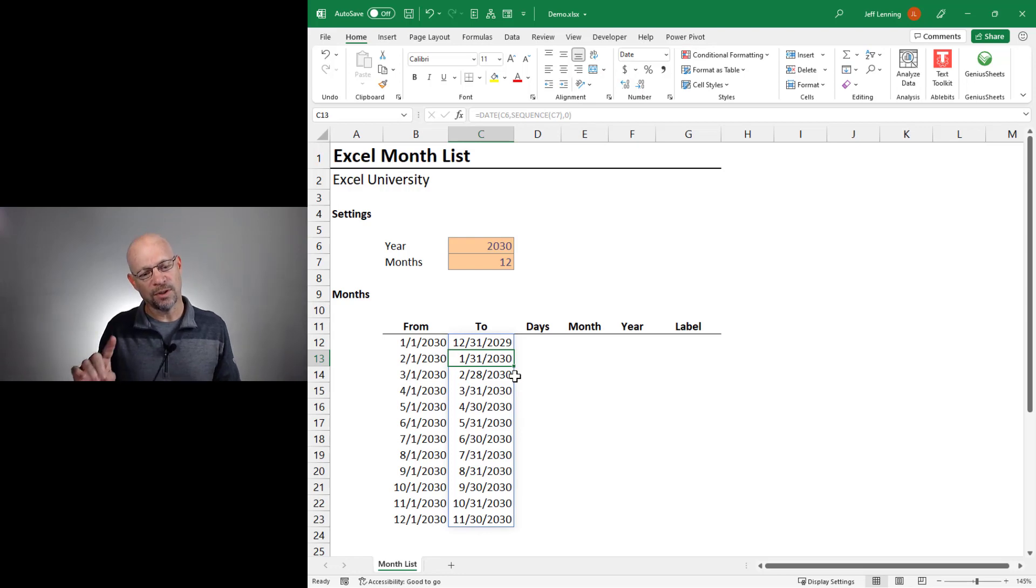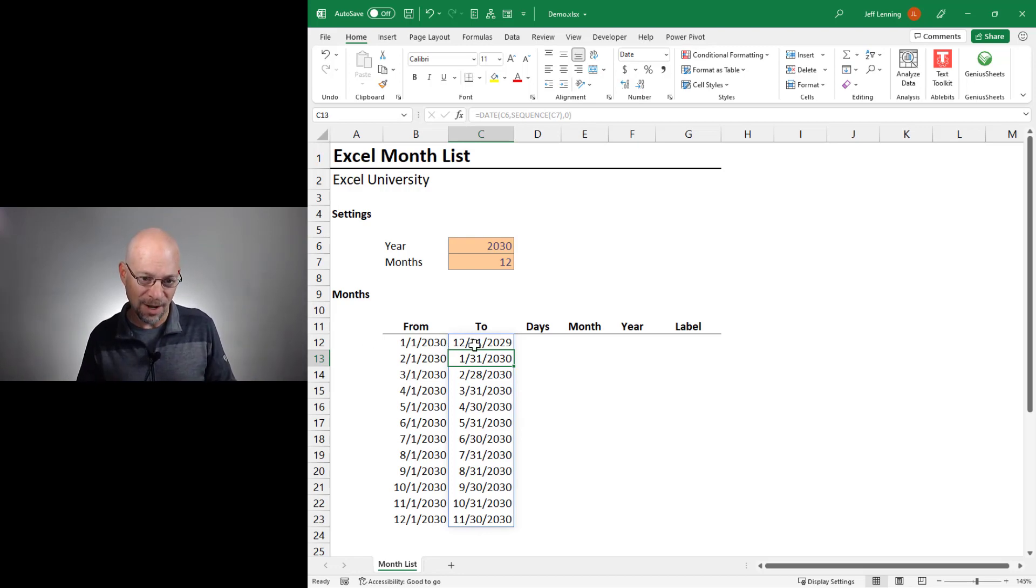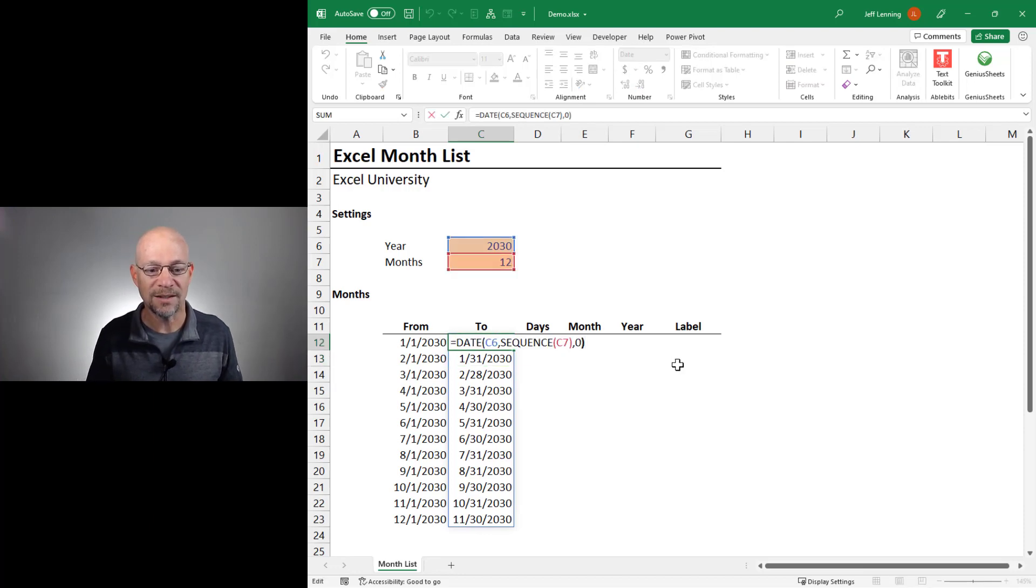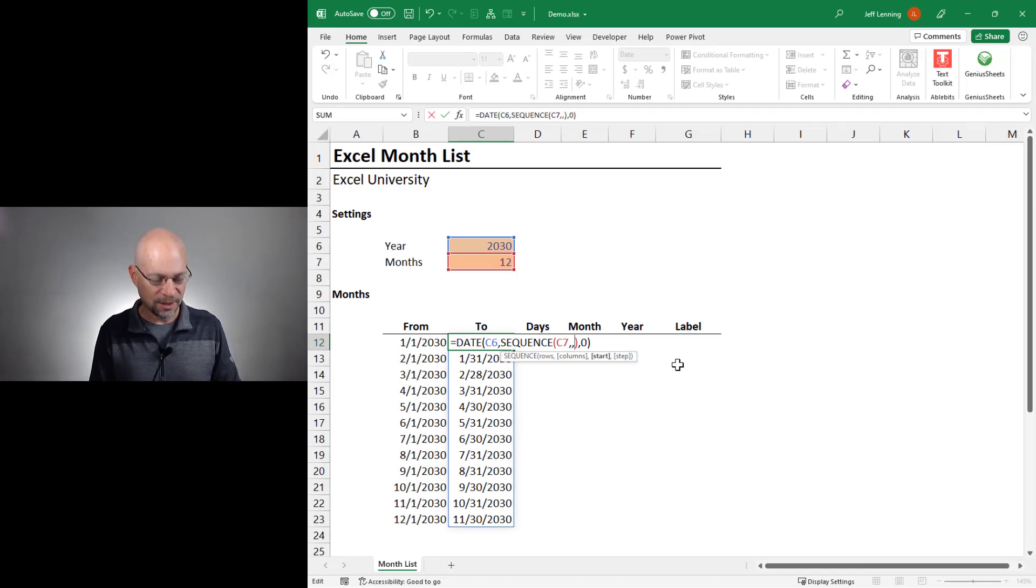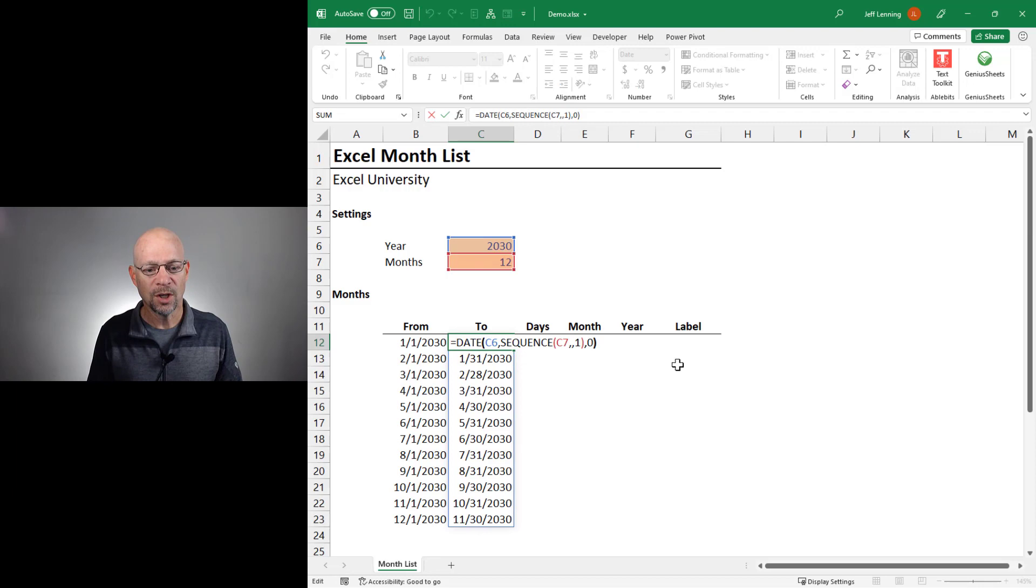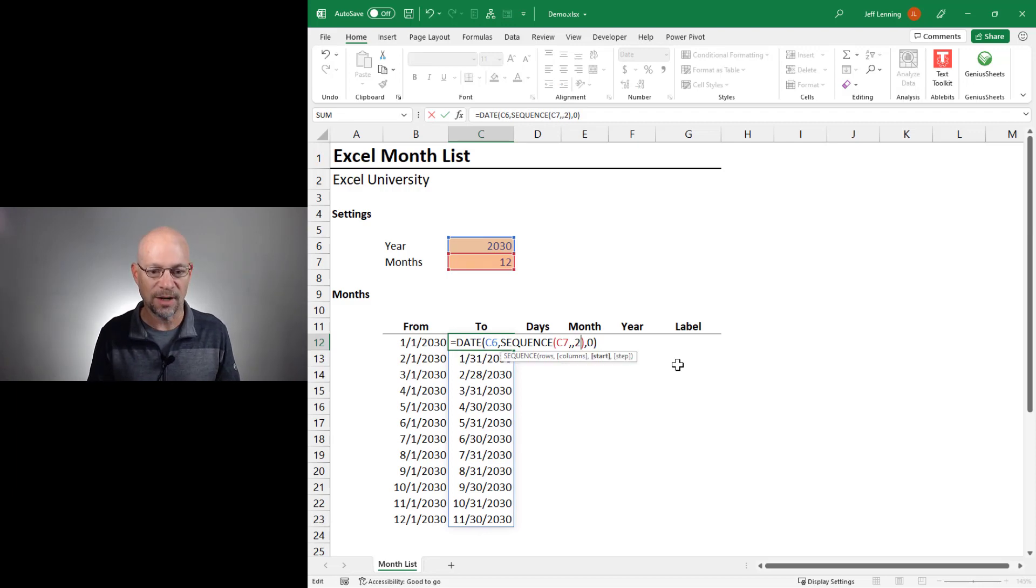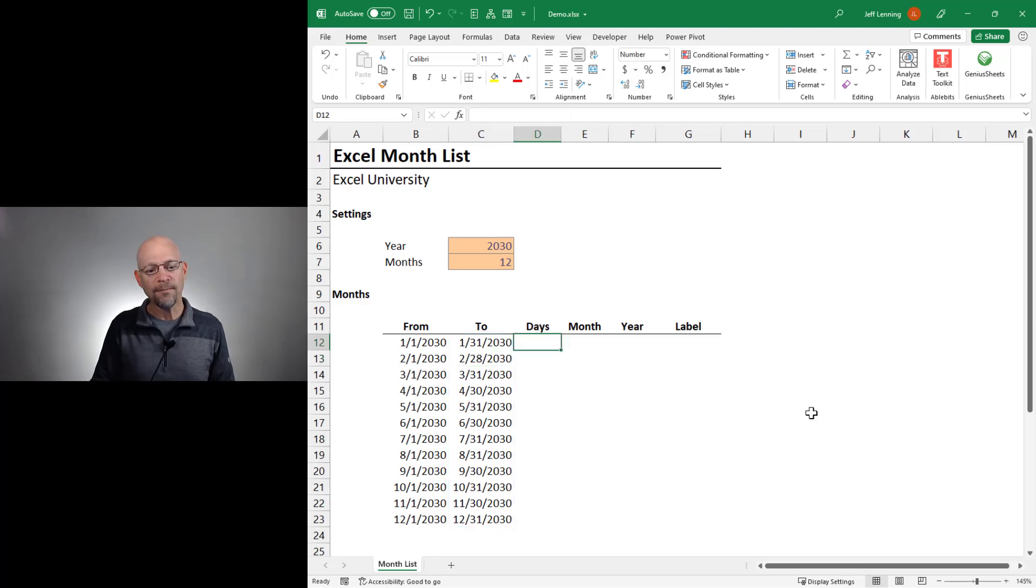So to kind of sync it up and get it to be the correct month, right, so it's like one off, we're just going to ask the sequence function to start at a different value. The default start value is one, and what we want to do is ask it to start at two instead. And that will get everything lined up the way that we want.